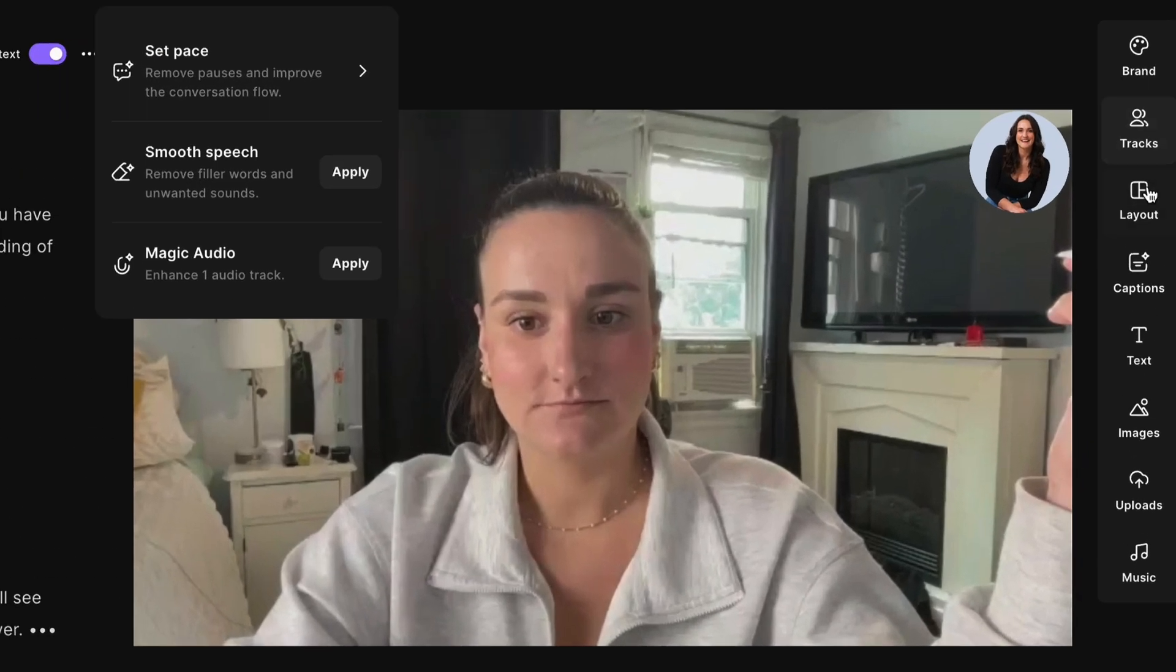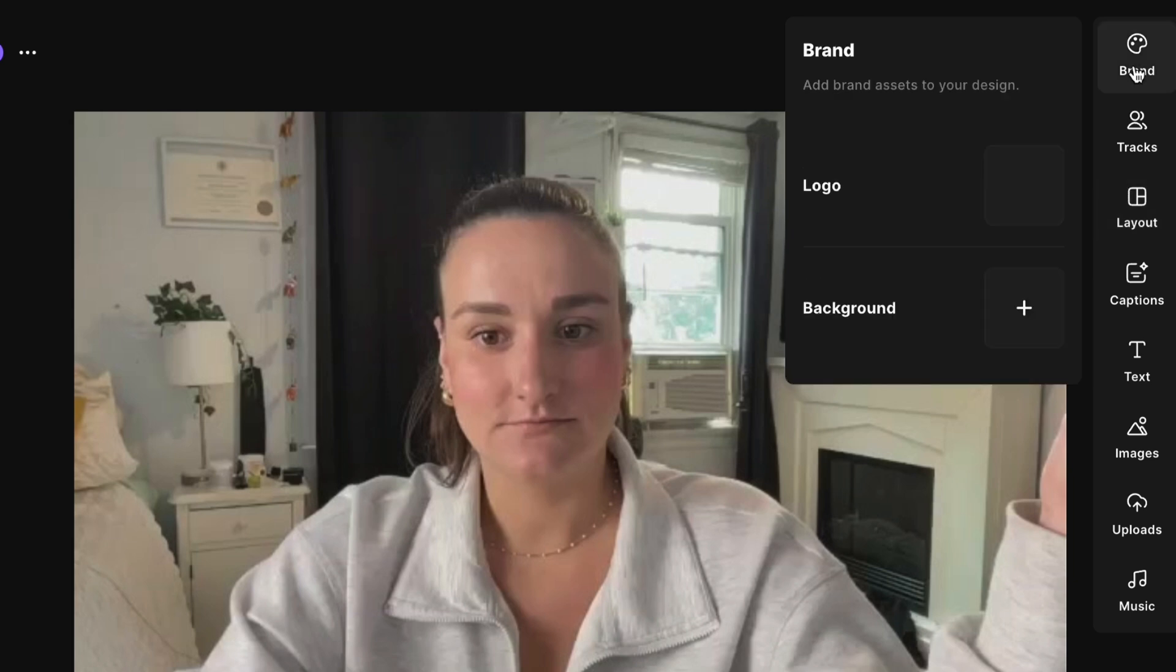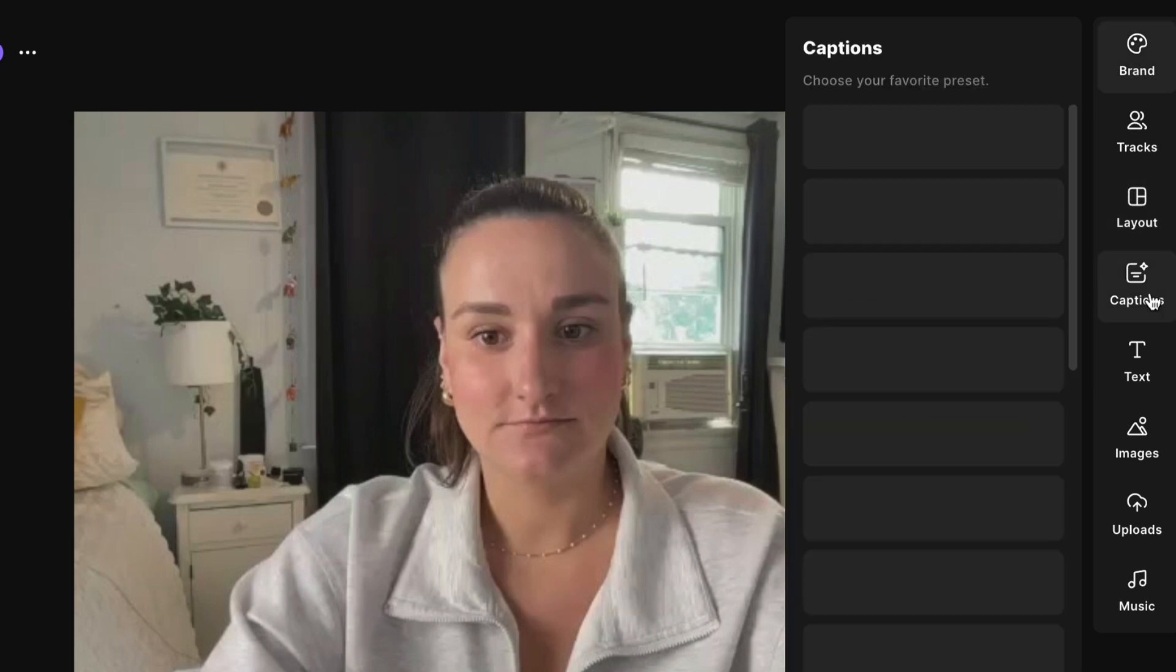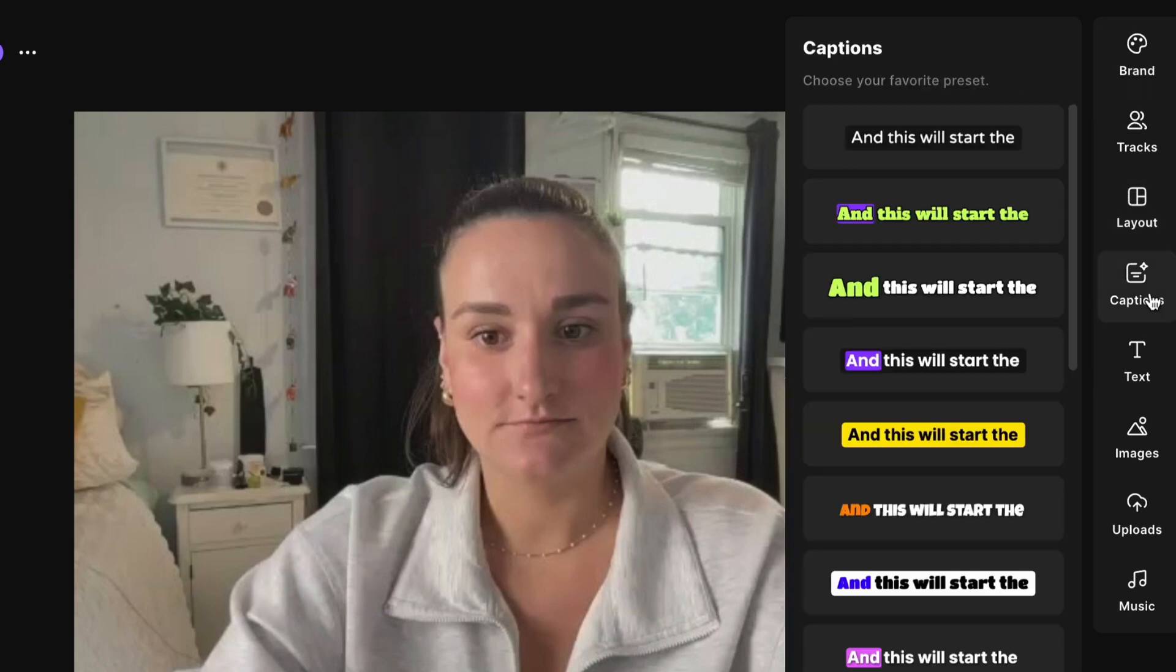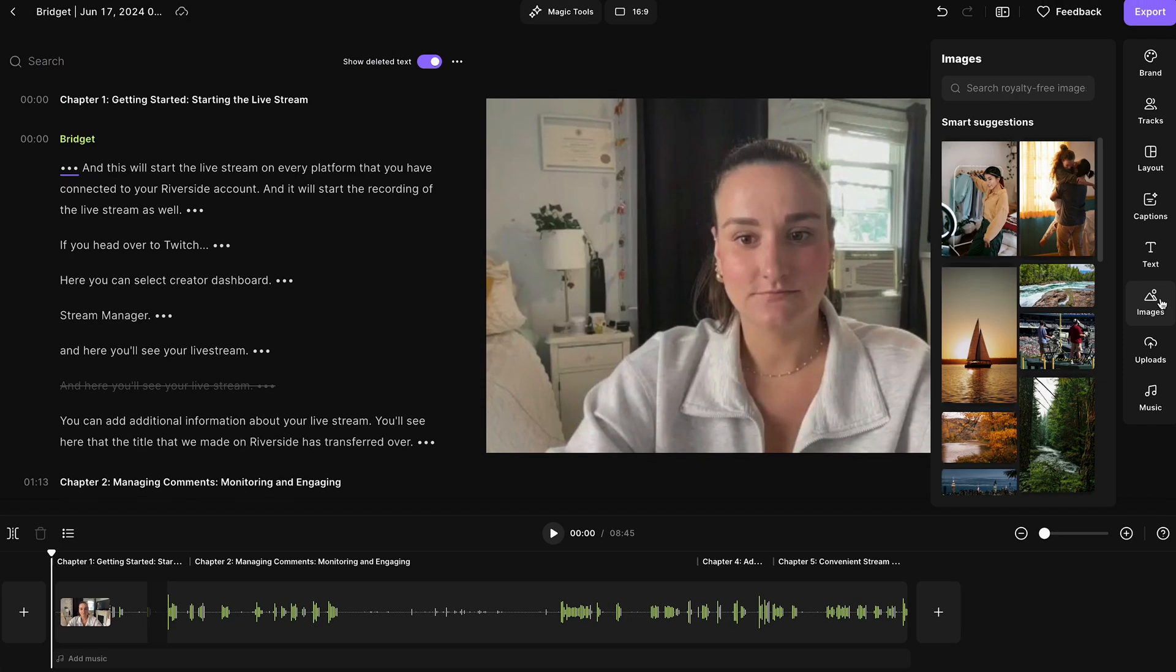Over here, you'll find tools to do things like switch the layout of your recording, brand your video. You can add animated captions to encourage engagement and increase accessibility. You can even add text and image overlays.